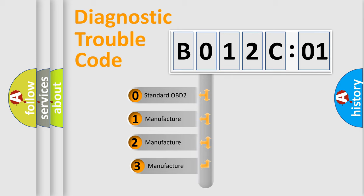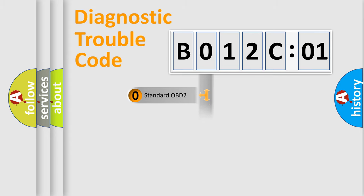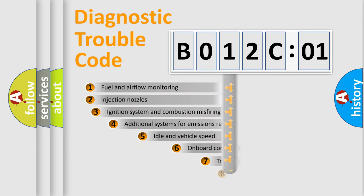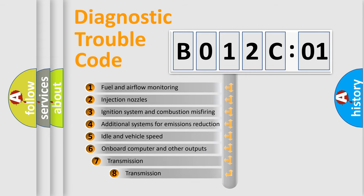If the second character is expressed as 0, it is a standardized error. In the case of numbers 1, 2, 3, it is a manufacturer-specific expression of the car-specific error.